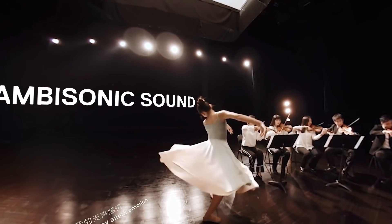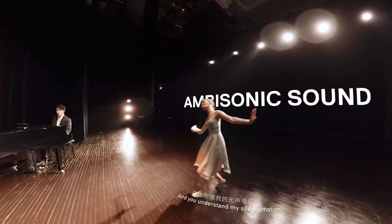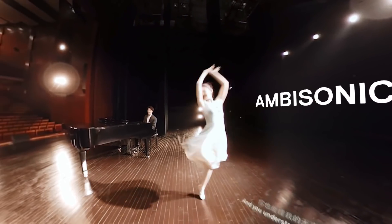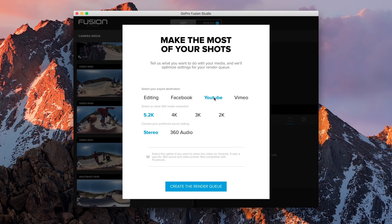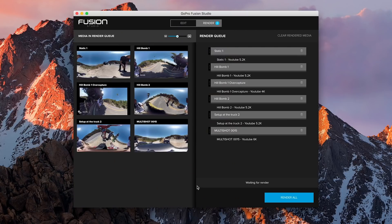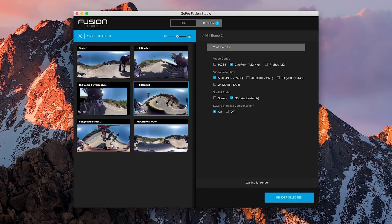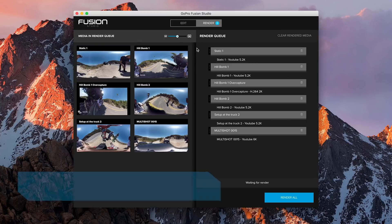You can also choose between creating a 360 or a traditional audio track. Once you are happy with your settings, click create the render queue and everything will be sorted out for you. If you want to, you can then edit specific settings for each of your shots in the render queue.